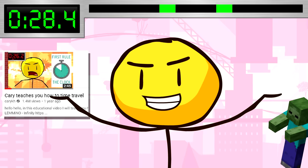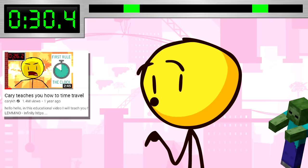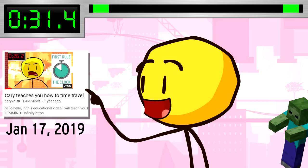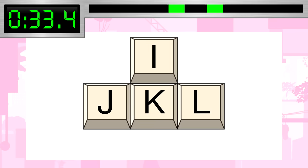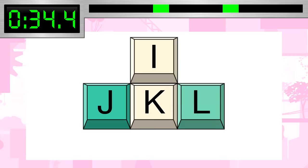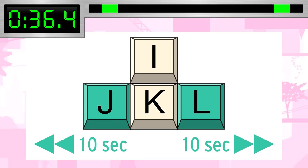So viewers, you're probably gonna want a refresher for that year-old video. I told viewers when to press J or L to warp forward or backward 10 seconds.